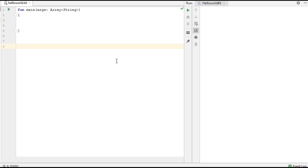Hello guys, welcome back to another Kotlin language tutorial. In this video we are going to learn about how to use constructors in Kotlin. There are two types of constructors in Kotlin: primary constructor and secondary constructor. The primary constructor is used to initialize a class, and if you need more code logic in your constructor, then you have to use a secondary constructor.